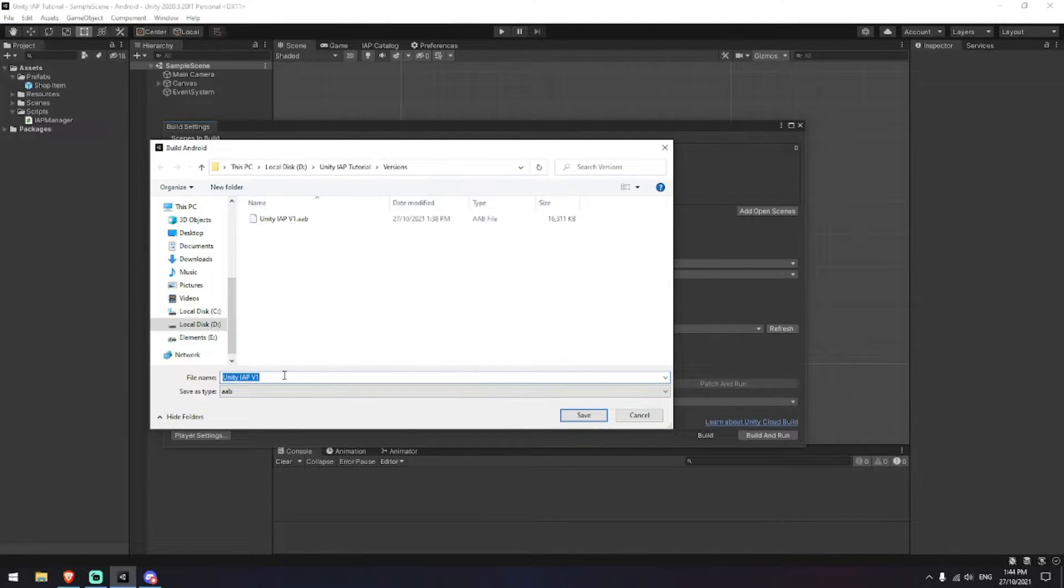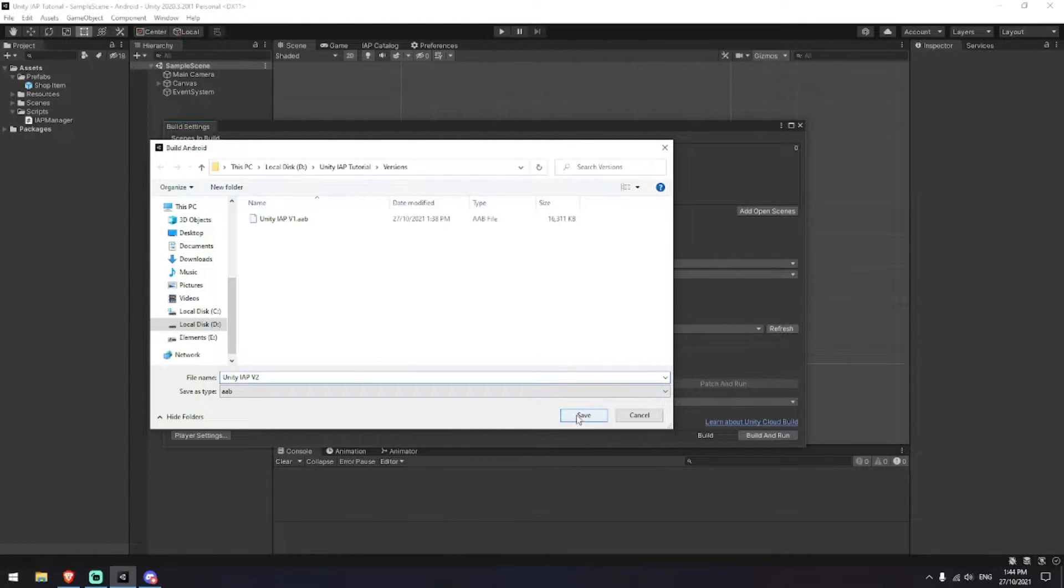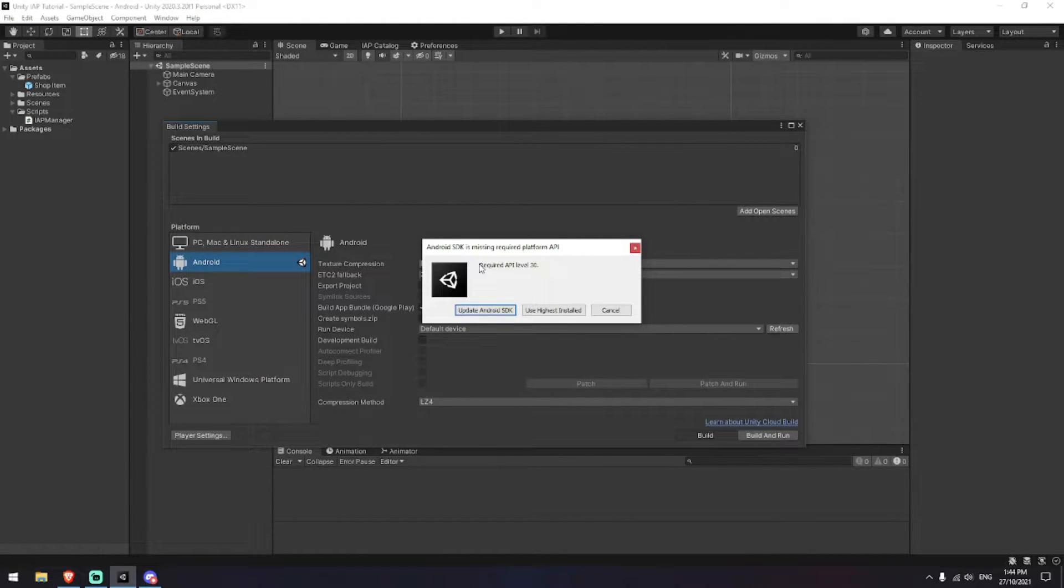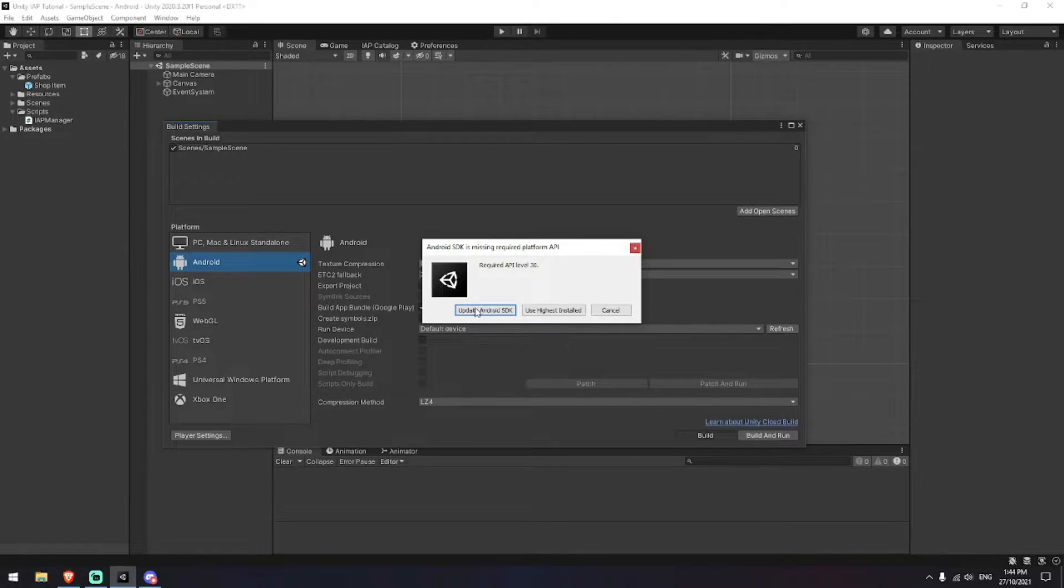But this time I'm just going to name that one V2. When I attempt to load it, it's telling me that I need API level 30 because I clearly don't have it at the moment.